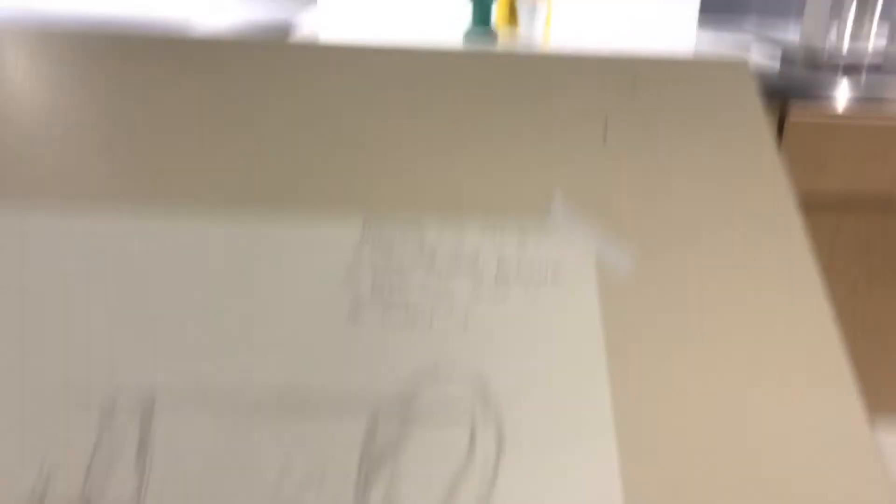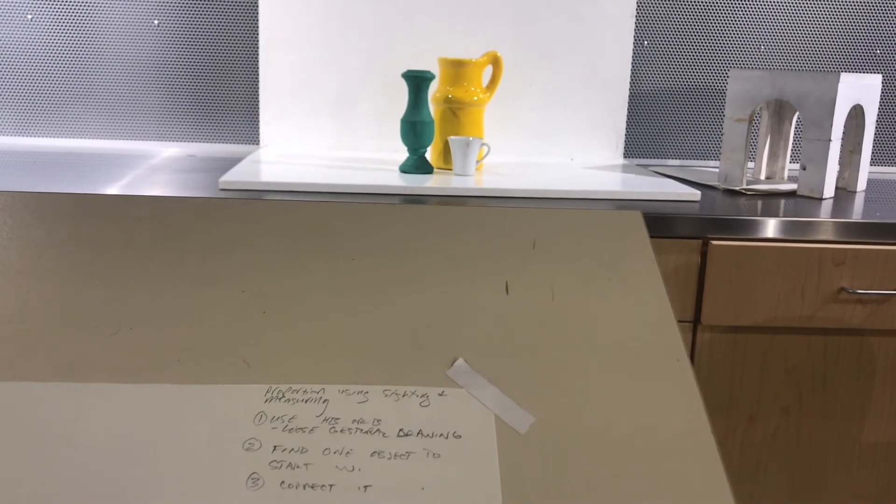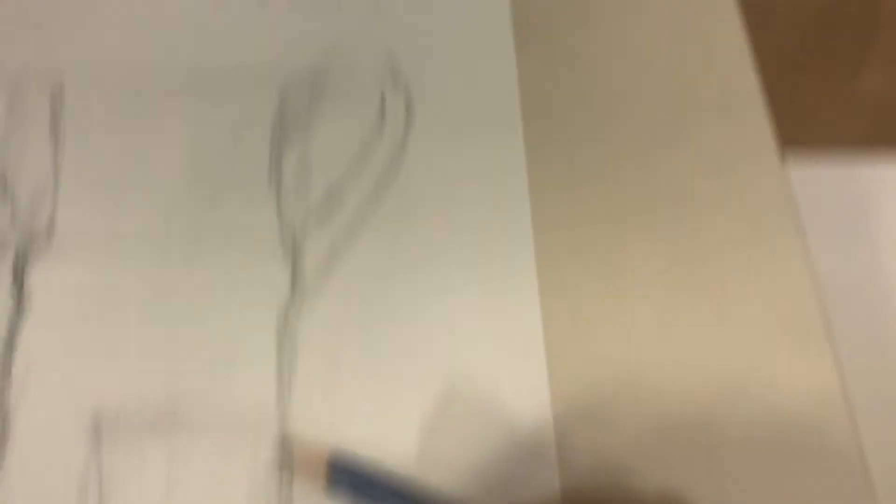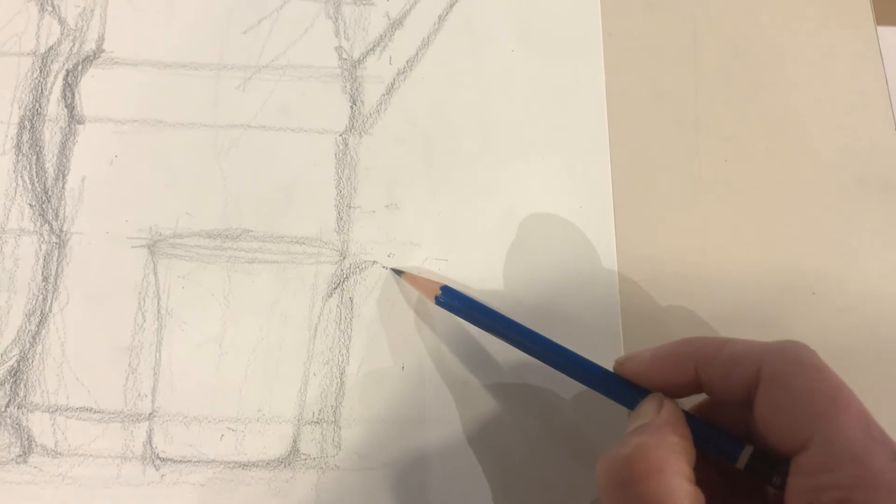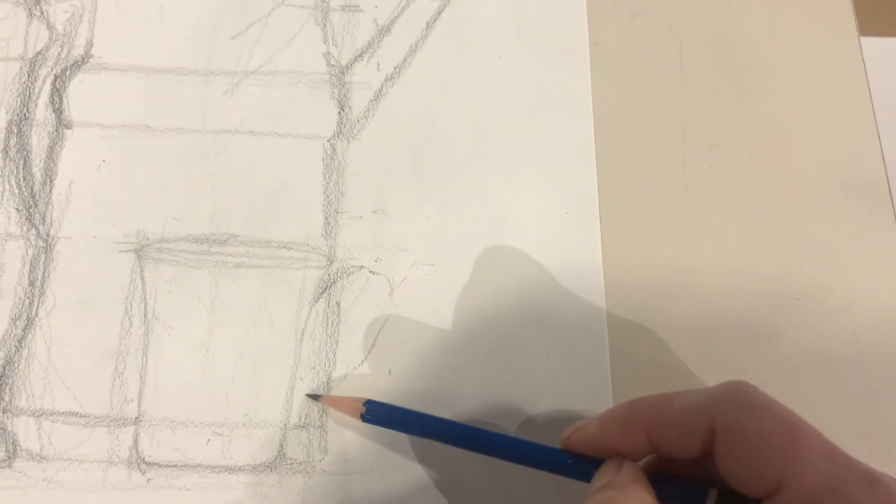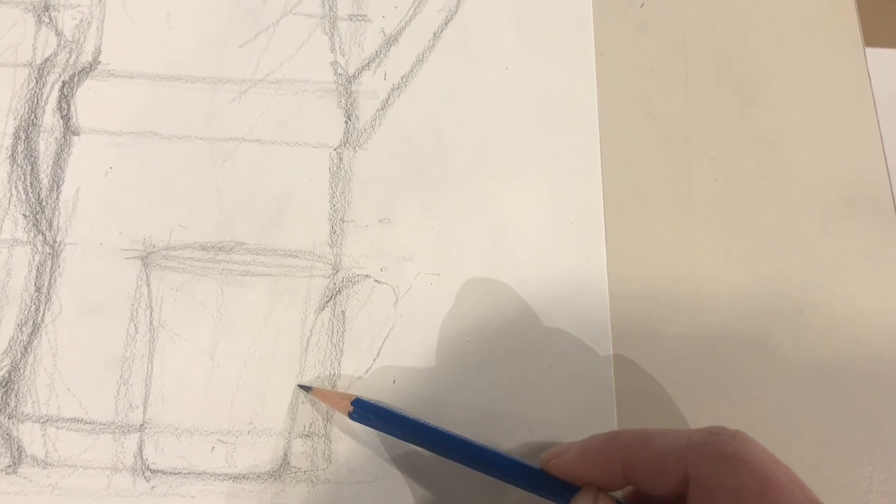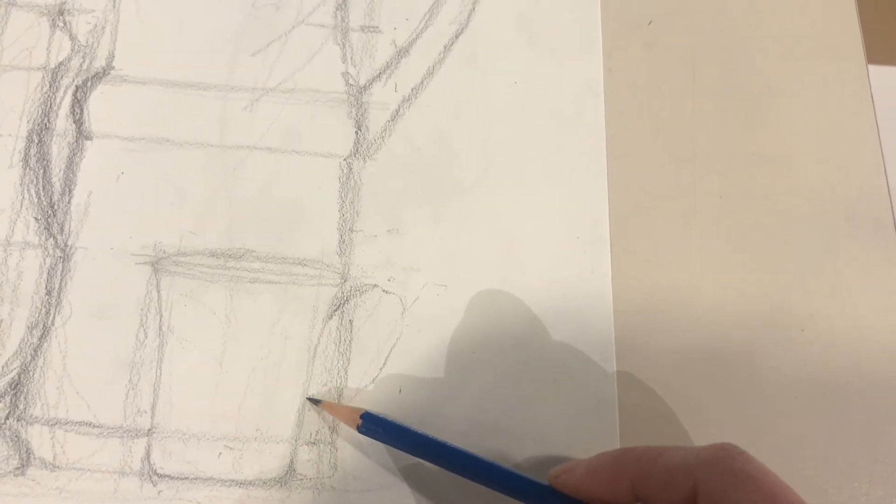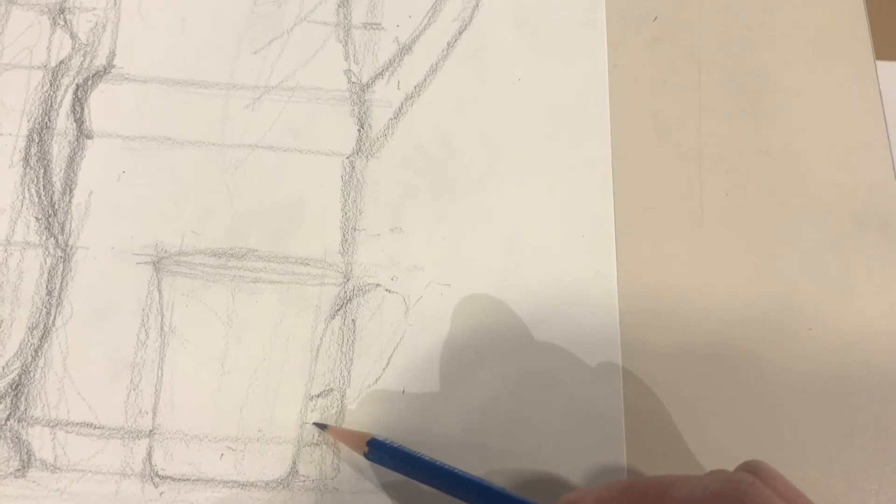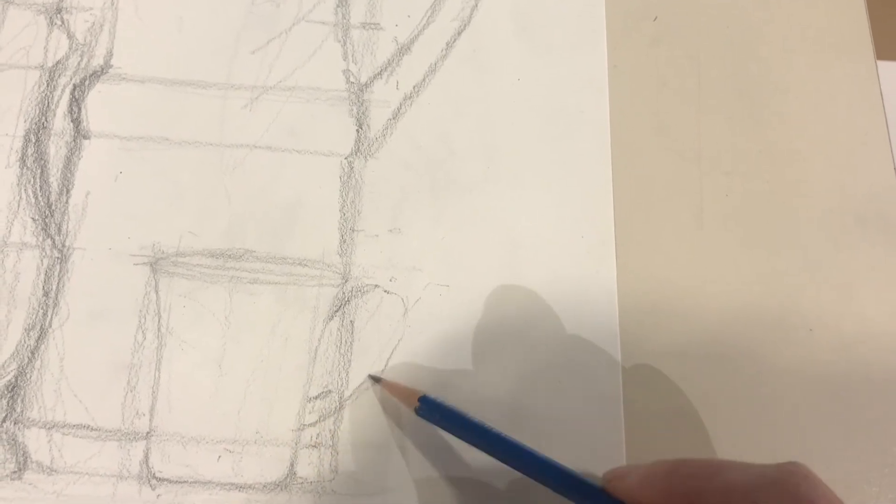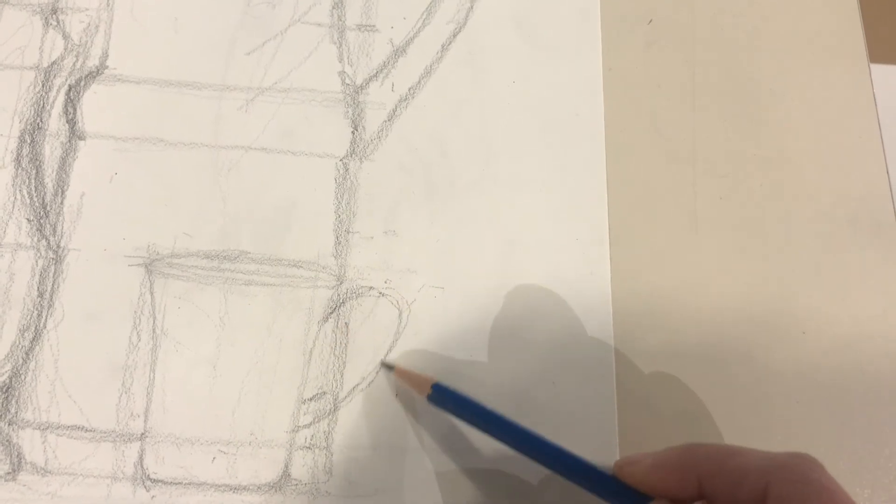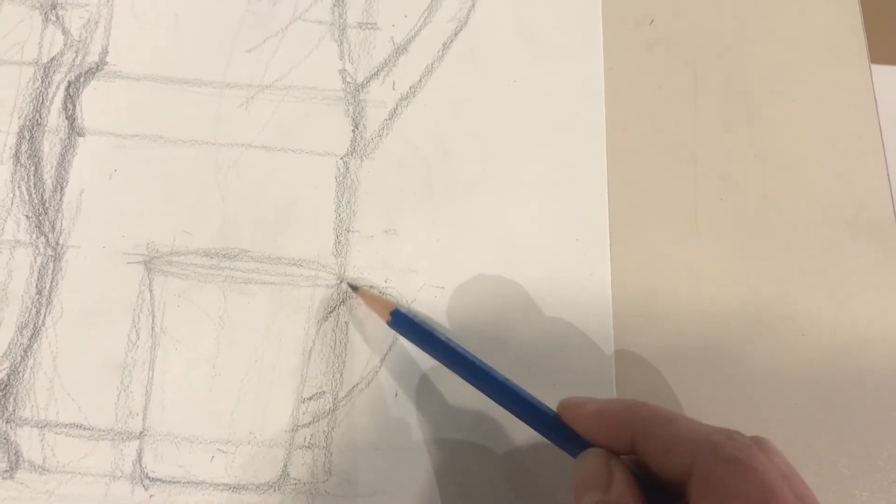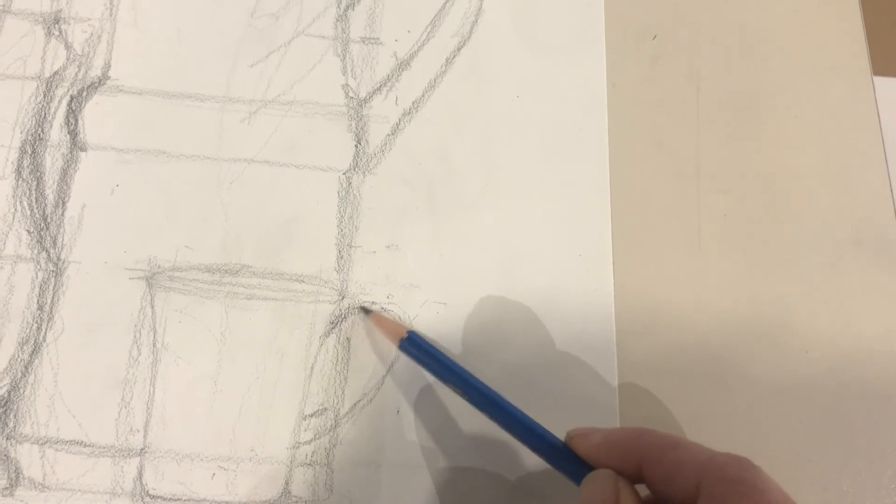All right. Now we've got to do the teacup. Let's do that. Sketch it in. Here's the top.